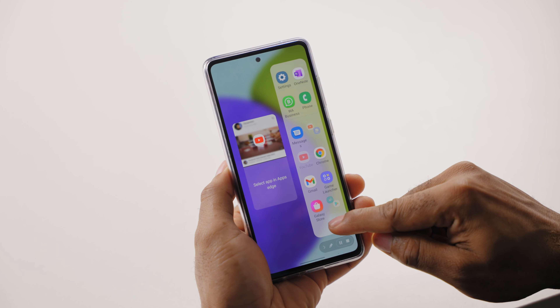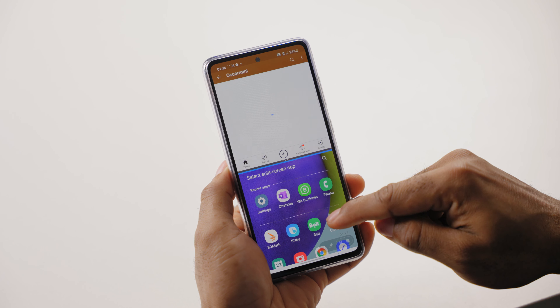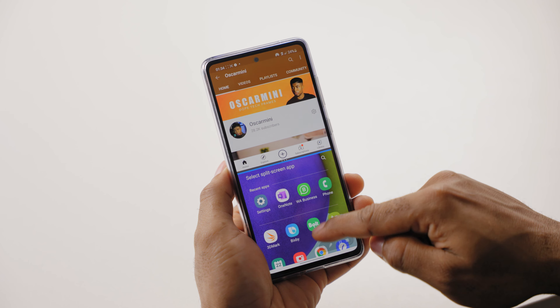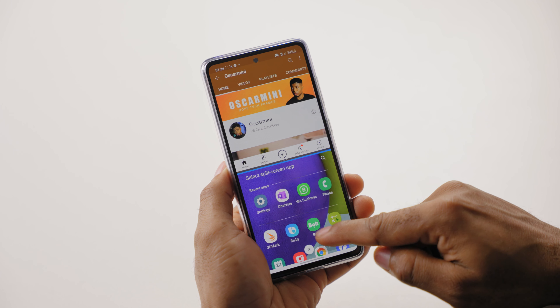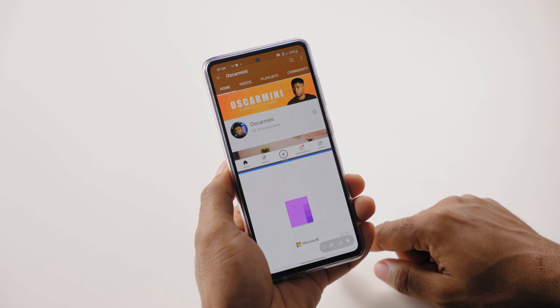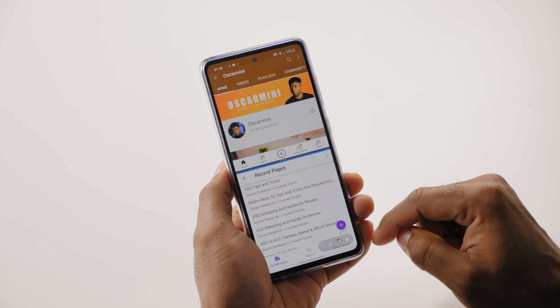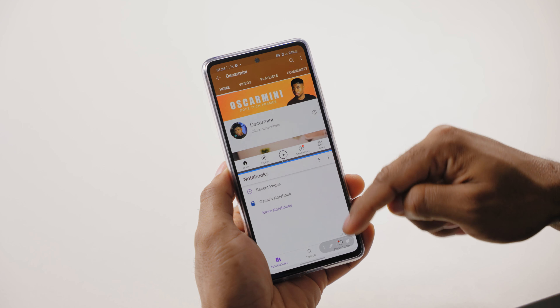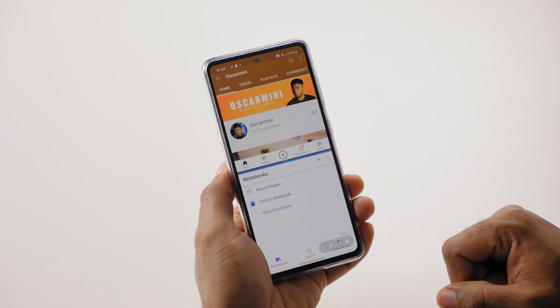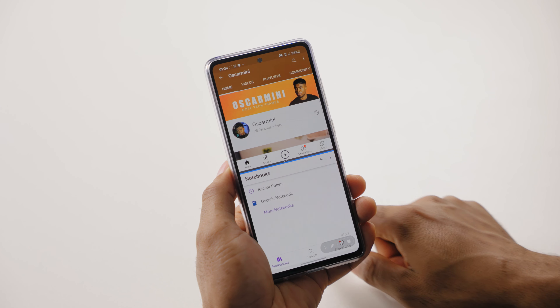From there, tap on the application's icon and click on open in split screen view. A small edge panel appears to help you select the second application you wish to launch alongside the other. Click on it and have both apps open up in the same screen — that means two applications opening on the same screen.